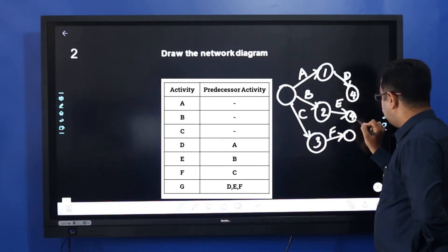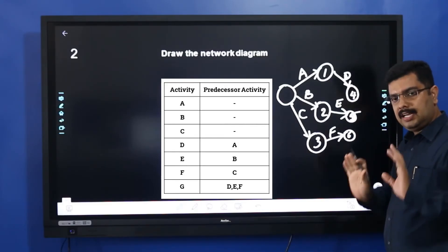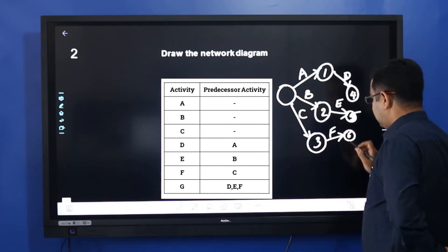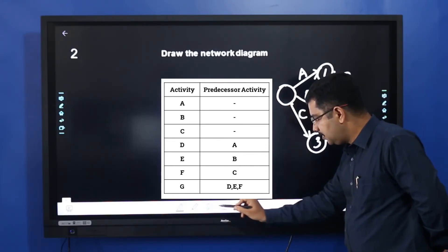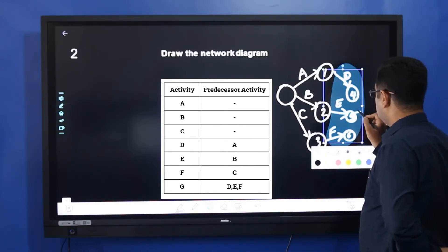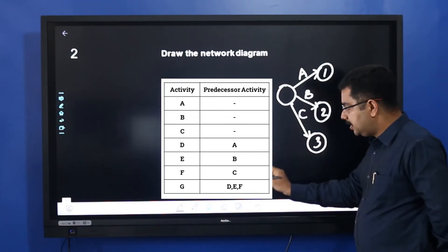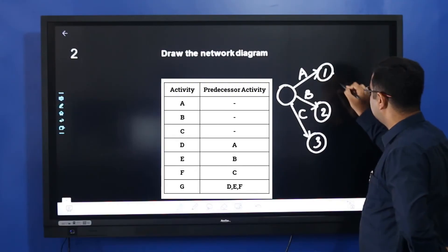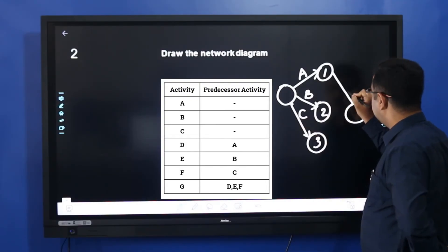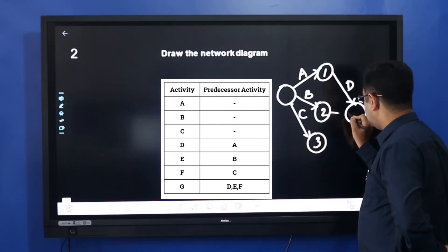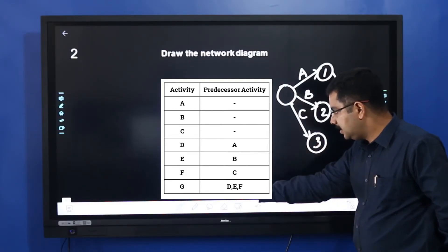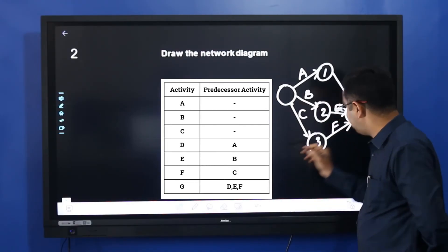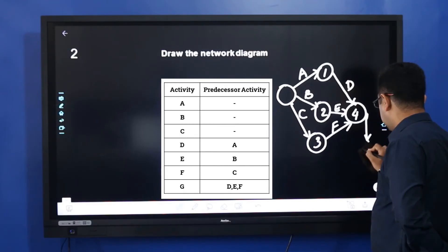Look here — we have nodes 4, 5, and 6 for D, E, and F respectively. But D, E, and F will all join together to give G. So we join the three points — D, E, and F converge, and the next activity that comes from that is G.